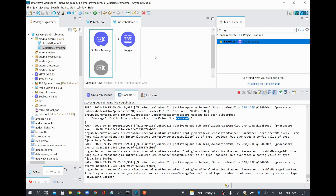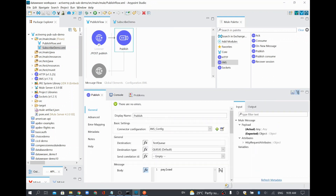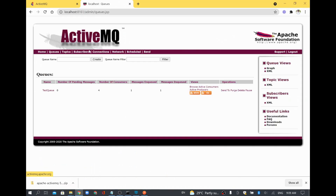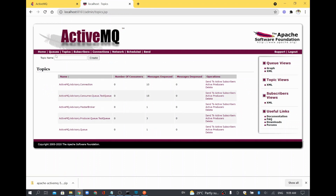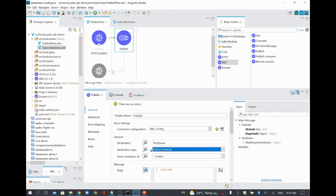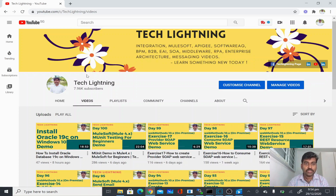We have understood how to use the JMS module to connect to ActiveMQ, how to download, install, and run ActiveMQ, and how to publish and subscribe messages using MuleSoft. Everything we tried today was for queues. If you want to use a topic, you can give a topic name and select topic type — you can also create topics from the admin UI and subscribe from a topic similarly. Thank you for watching. If you liked the video, please share it and subscribe to the Tech Lightning channel.